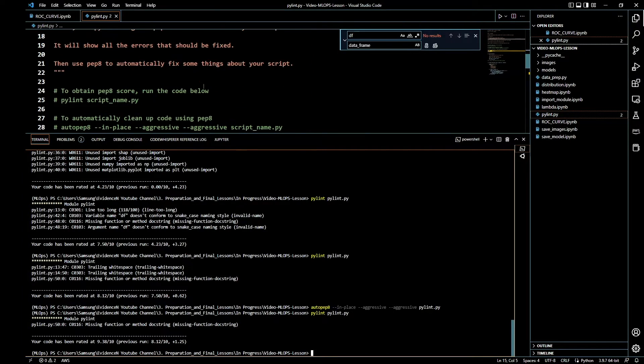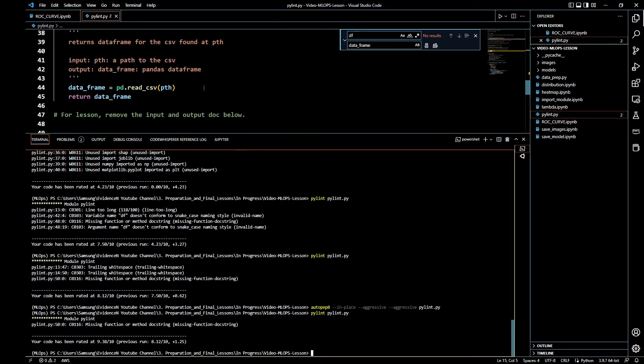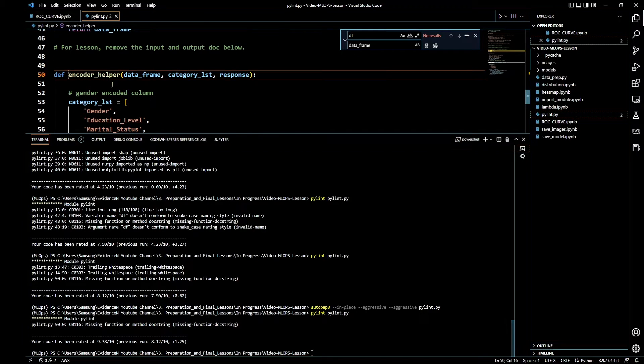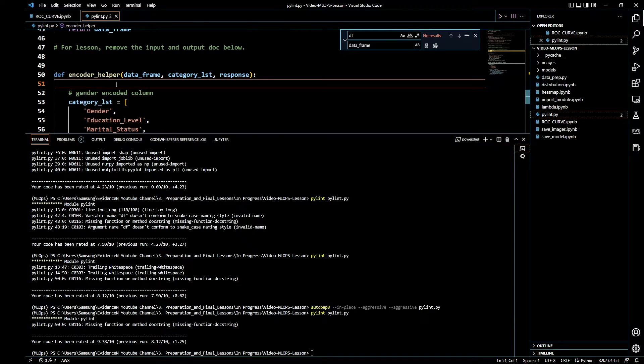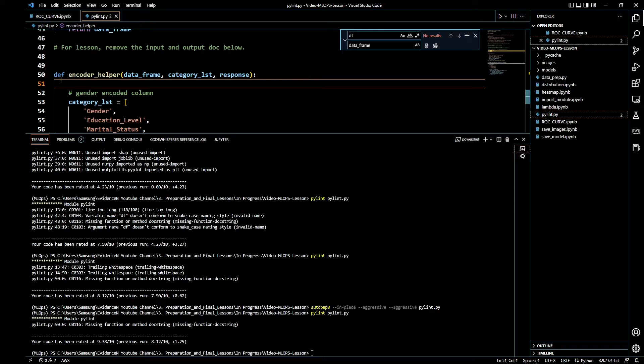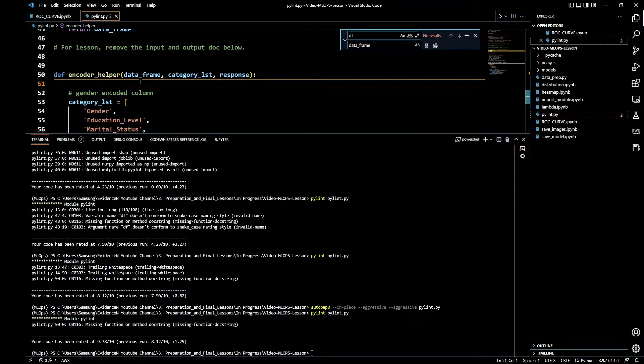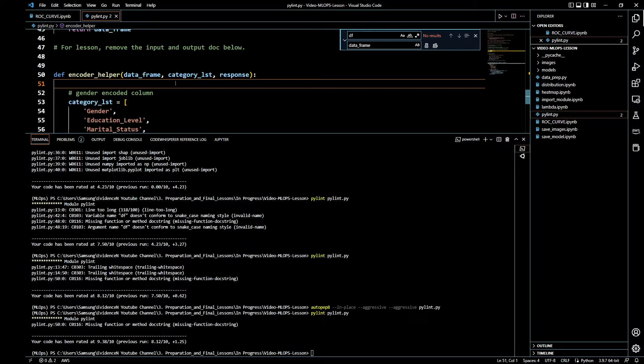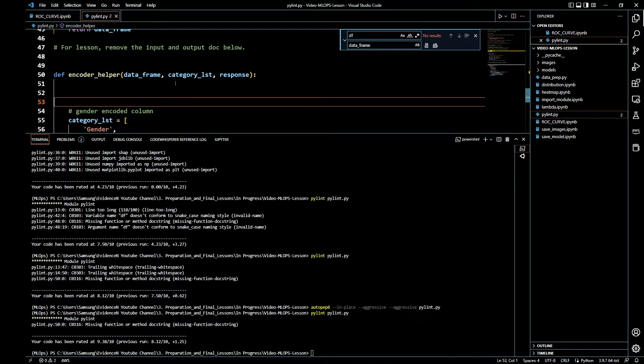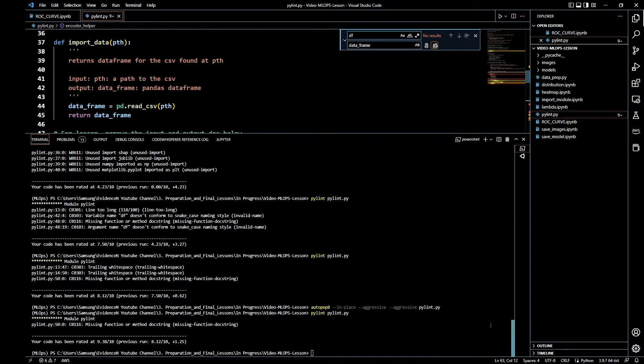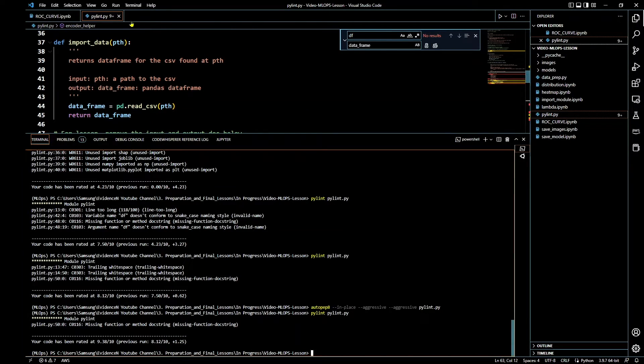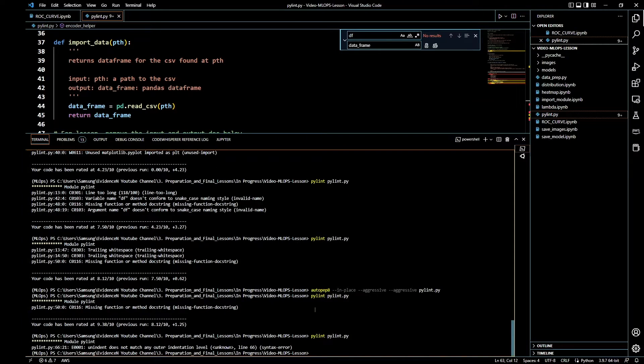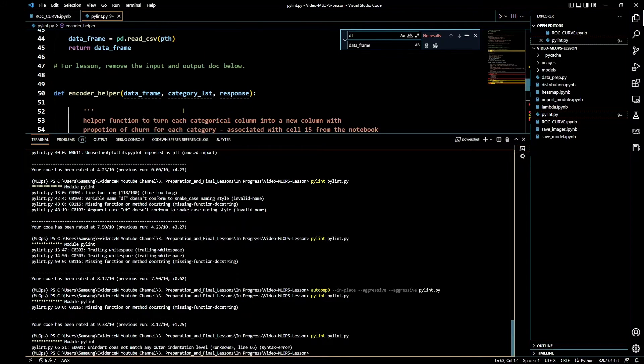The only thing that's missing is missing function docstring, and this is line 50. Right here, it's saying that this function is missing a docstring. I have a docstring already, so I'm going to copy this. I'm going to place this docstring here. With that, let me go ahead and run Pylint again.